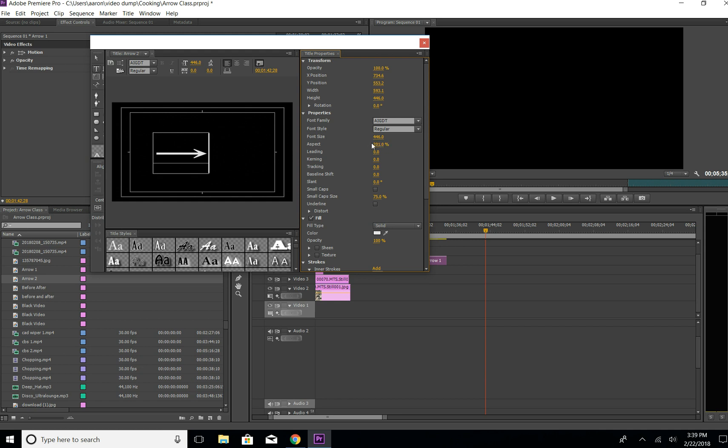All I'm doing is just hovering over the number here and left-clicking. You can see where it has the arrow. You can see it has arrows over it, and just drag it left and right.